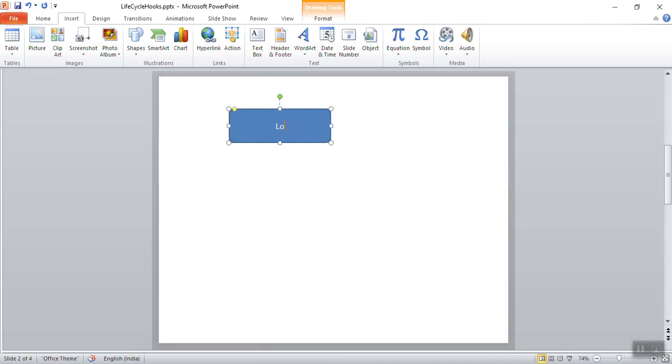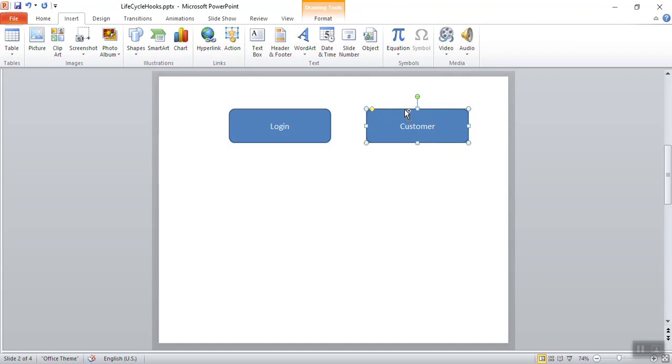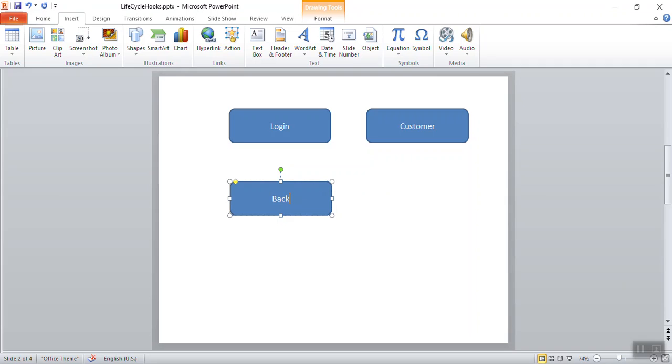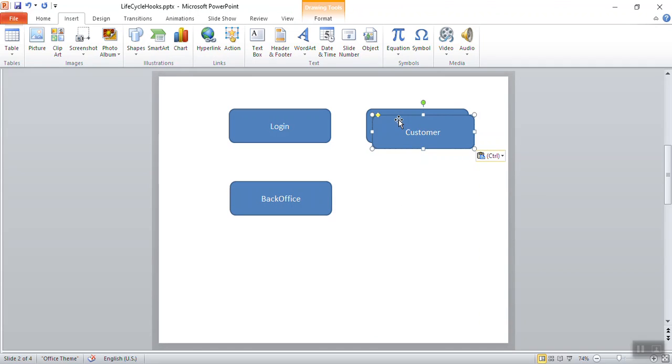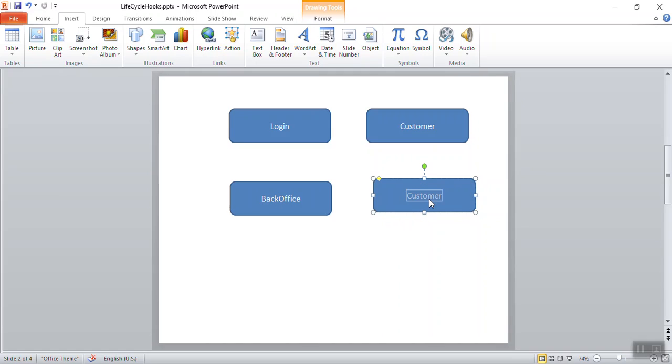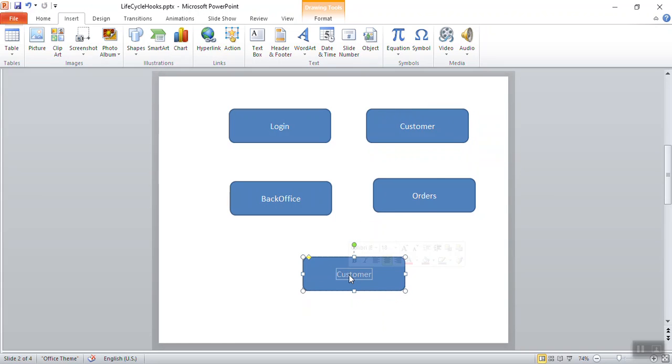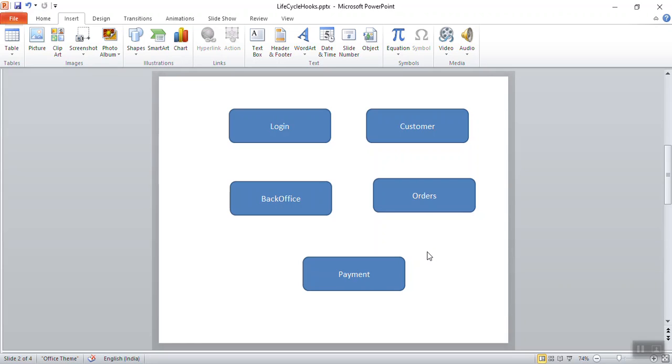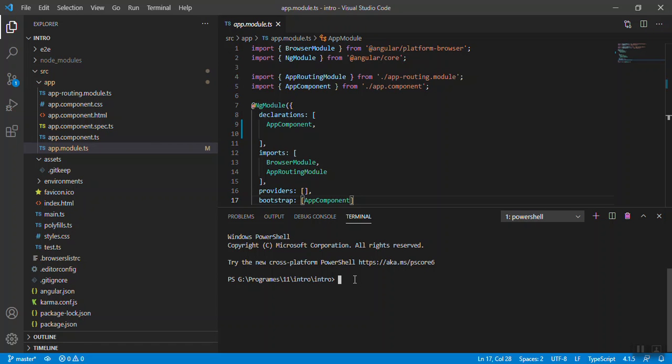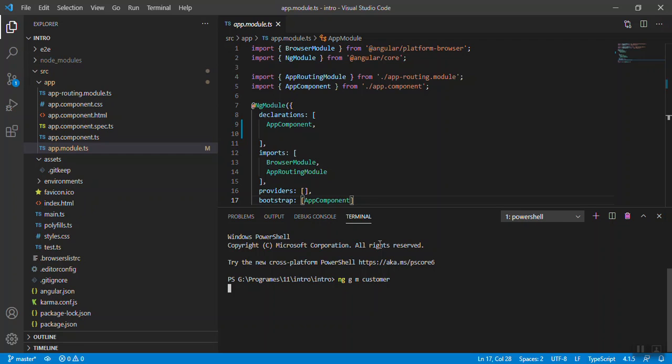Let's create the first one which will be login, then second could be customer, third will be your back office, fourth module could be orders, and fifth module will be payment. These five modules could be inside one e-commerce application. What is the command to create new module? It's ng g, you can write generate, m for module, and your module name. I'll say customer, press enter.